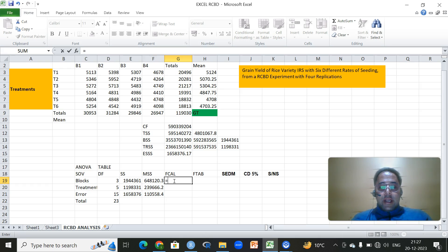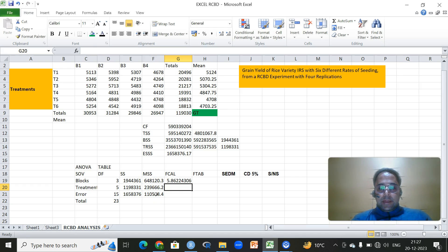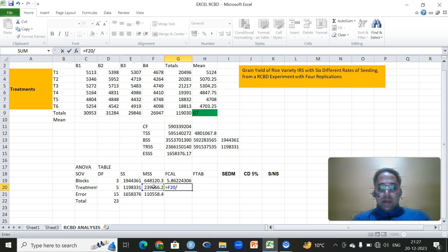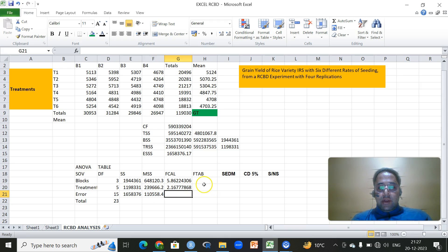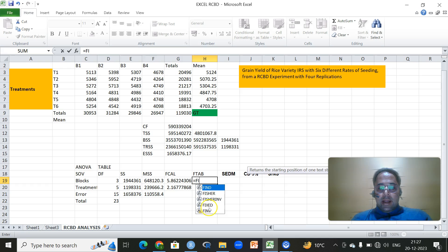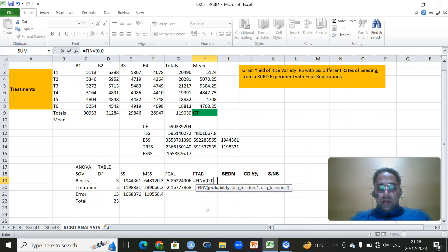Then in order to get the F calculated, which is the variance ratio test, simply the variance of blocks divided by the variance of error. Then to get the F calculated for treatments, the variance of treatments or mean square due to treatments divided by mean square due to error. Then we have to get this tabulated value, since we have to compare calculated with the tabulated, but that will be using a function FINV.